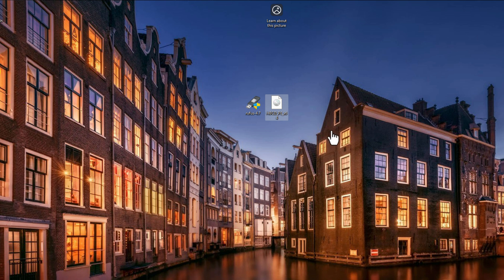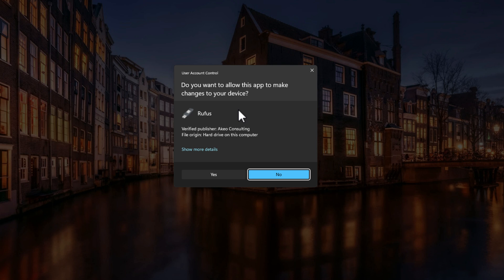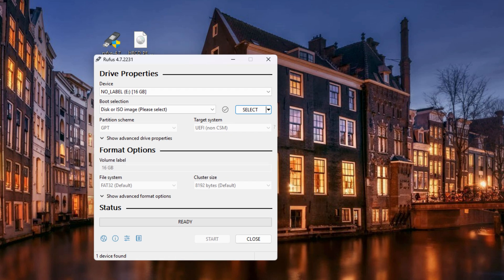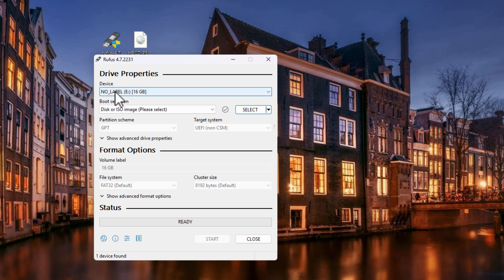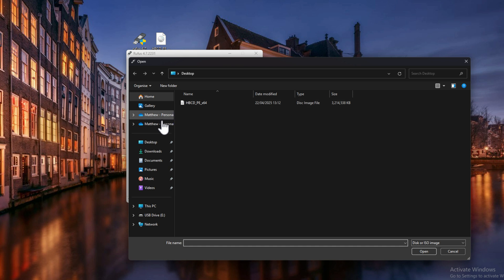Once you have both files, we're going to create a bootable USB for Hiren's using Rufus. Double-click Rufus and select Yes if prompted. Once in Rufus, make sure your USB stick is plugged in — you'll see the USB device appear at the top. Then click Select on the right side under Boot Selection.